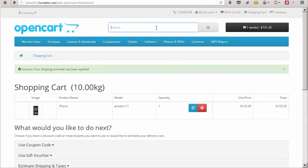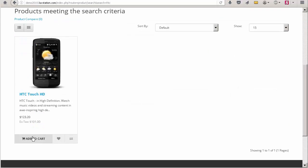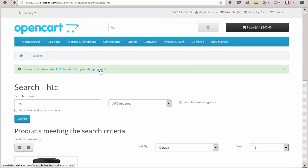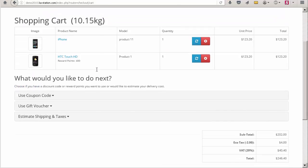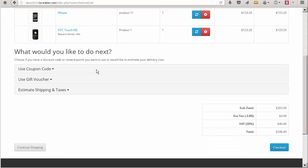Next, try to add an HTC product. Okay, let's check what shipping methods are available for us now.